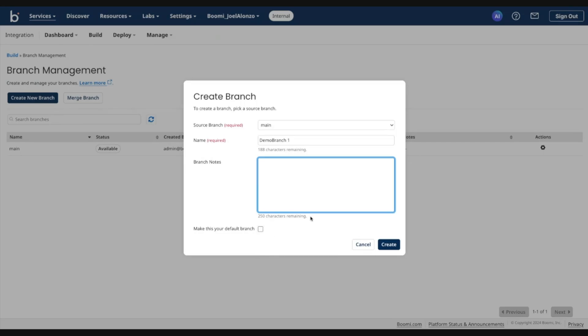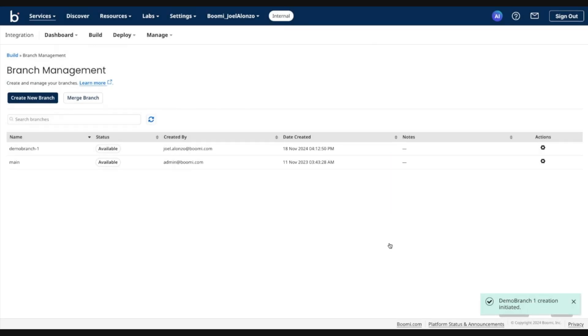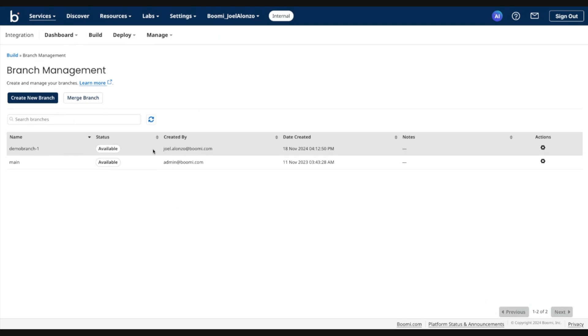So we'll leave that off for now. Go ahead and create this branch. And branch creation is fairly instant. You'll see the new branch created here. Status is available.